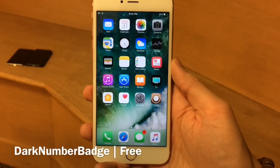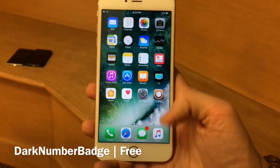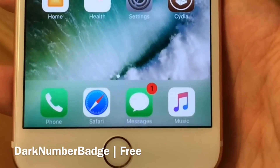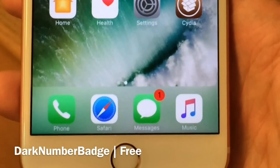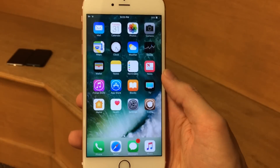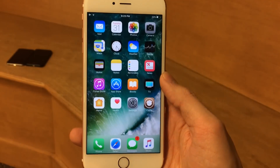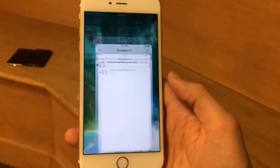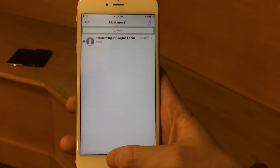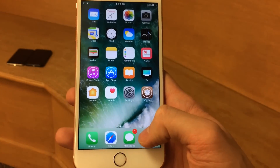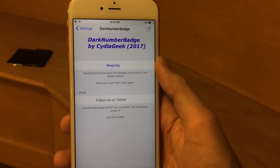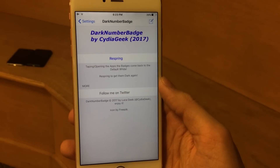Dark Number Badge does exactly what the name suggests. It's a very small tweak, but it actually just makes the numbers inside of your badges darker. Normally they're white, but this basically just turns them black, as you can see right there. Maybe if you guys have a certain theme applied on your device and you want the badges a certain color, this could definitely help make your device look a certain way. The only thing is, if you open up the application the badge corresponds to and don't actually click on the notification, then close the app and the badge is still there — it will turn white. There's a little option in the settings under Dark Number Badge that just allows you to respring to fix that.